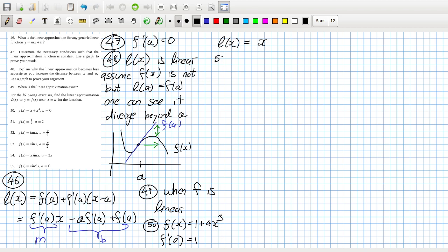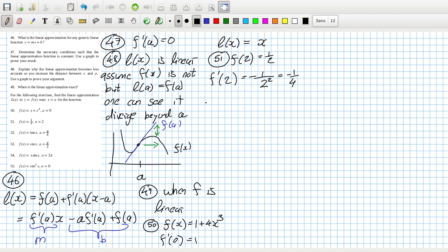Problem 51: F(2) is one half, and F'(x) is minus 1 over x squared, which at x=2 gives minus one quarter. So the linear approximation is one half minus one quarter times (x minus 2). Expanding: minus one quarter x, minus one quarter times minus 2, that's plus one half, plus one half, plus one — so minus one quarter x plus one.